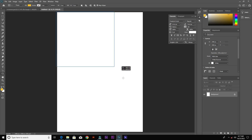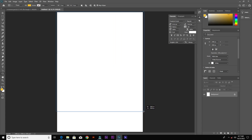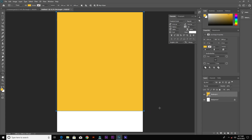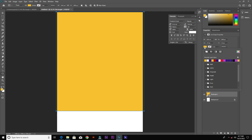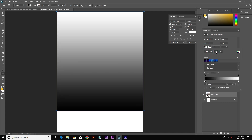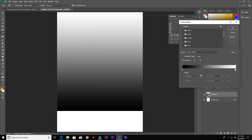Leave a small space at the bottom. From the Properties panel, click here and choose Gradient. For the bottom color stop we are maintaining black, but for the top one we are changing the color.